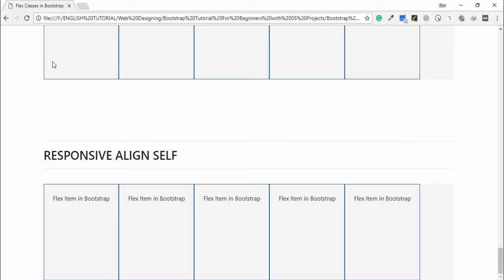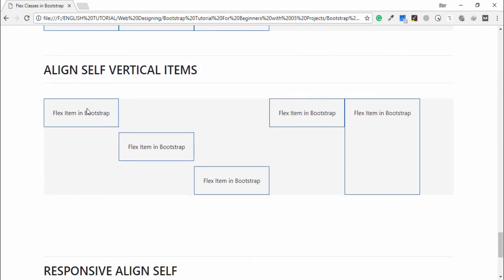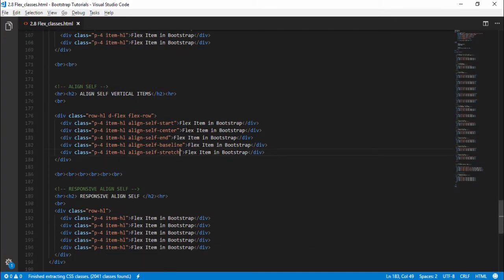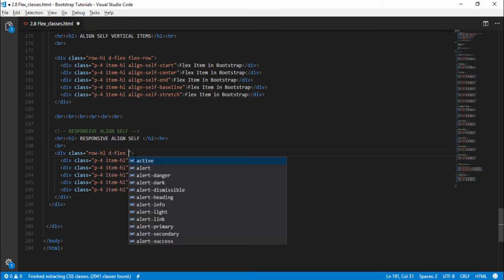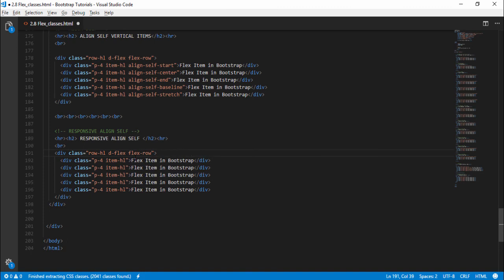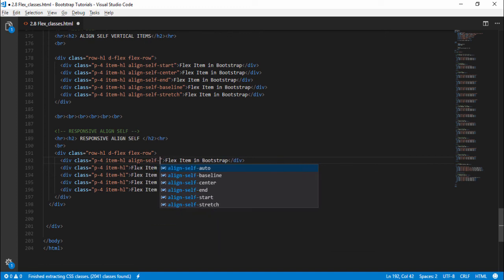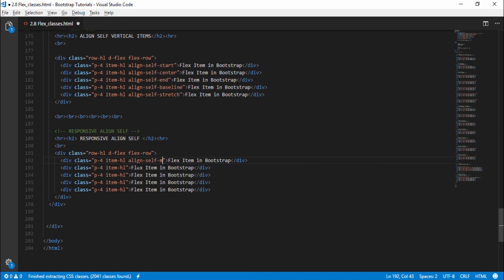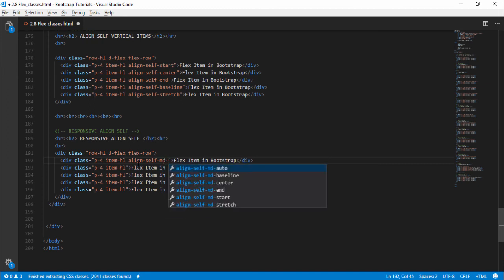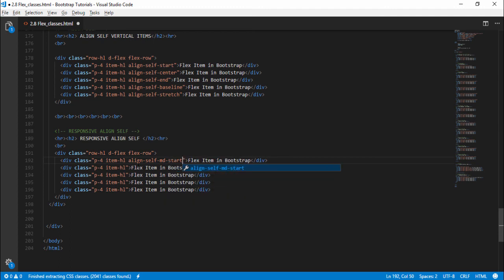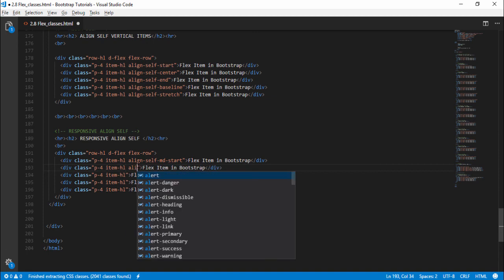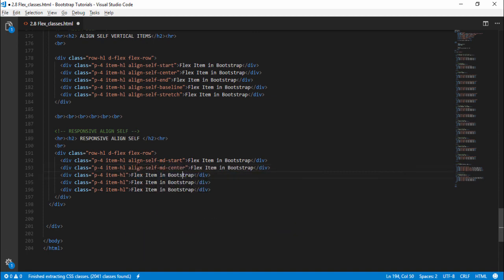Open the browser — this is the output of the align-self vertical classes. Finally, we have responsive align-self. First write 'd-flex flex-row' on the container, then assign 'align-self' with a responsive size — I will use 'md' (medium) — and a position. I will use 'align-self-md-start', then 'align-self-md-center'.